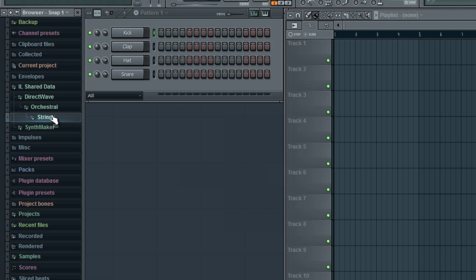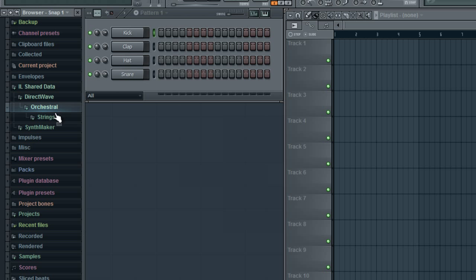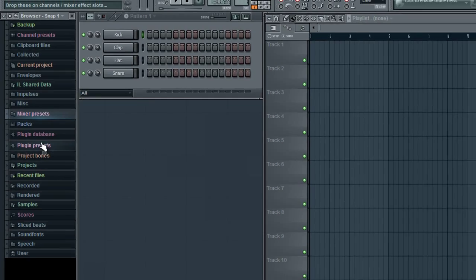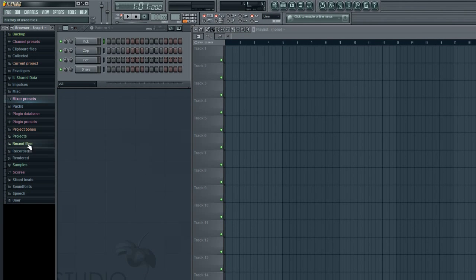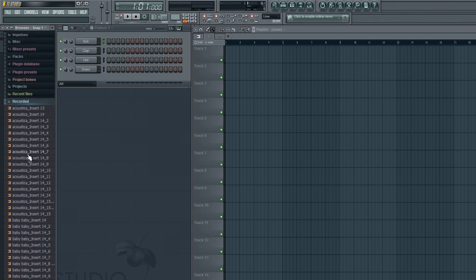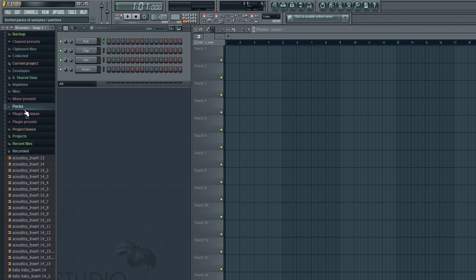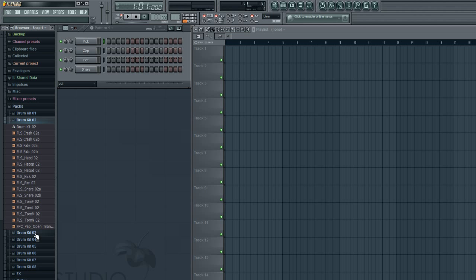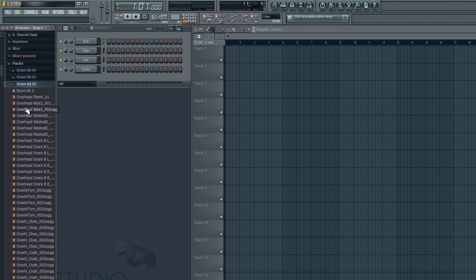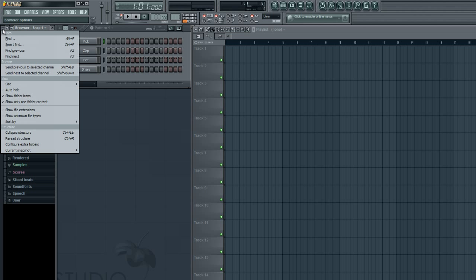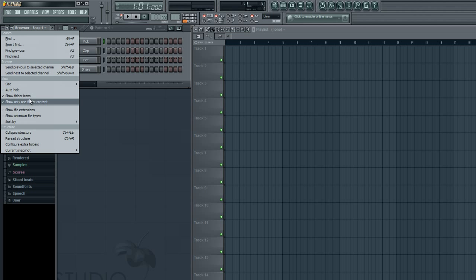Show only one folder content at a time. So, for instance, if you're in Recorded and you go to Packs, it's going to close them and just keep the one open. So that's kind of nifty too, so you don't have to scroll down and up 500 times just to get to what you're looking at.